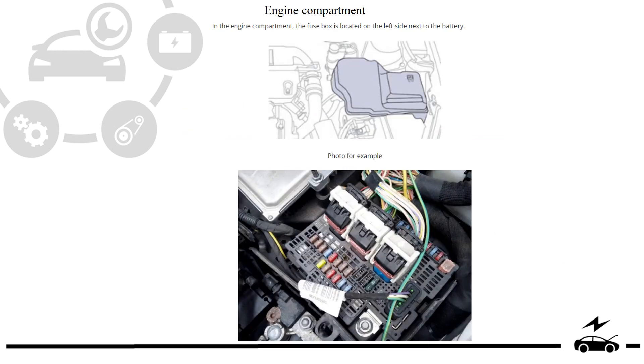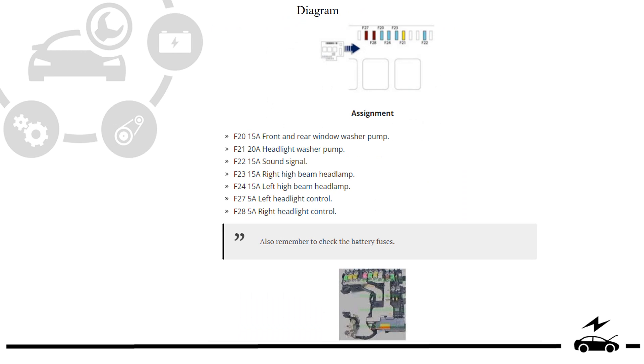Engine compartment fuse box. Location, photo, diagram, assignment.